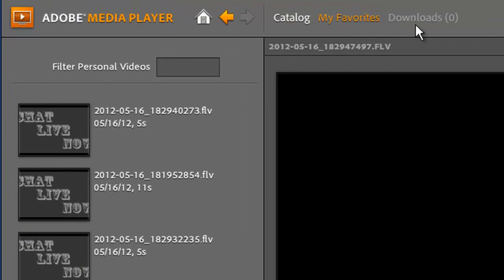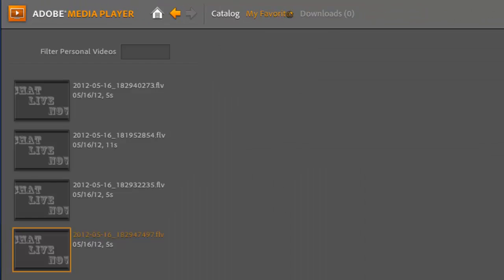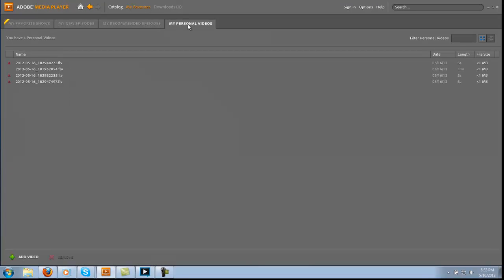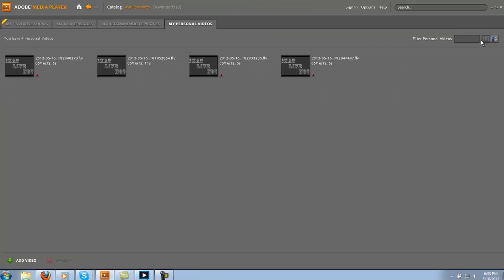What we did was went to my favorites and then we go to personal videos and then just go right over to here to the detailed list. If it's in this list, you won't be able to delete them.